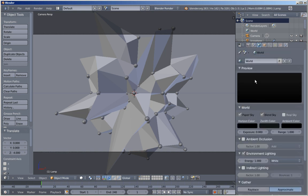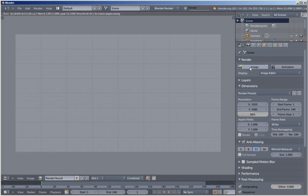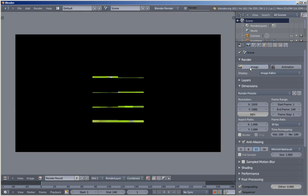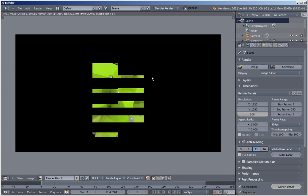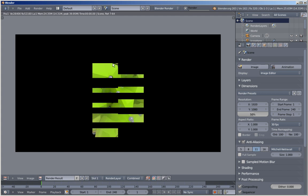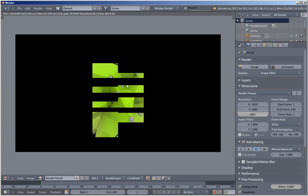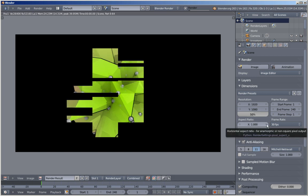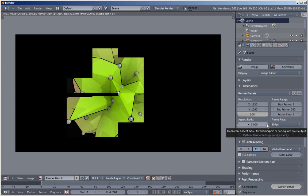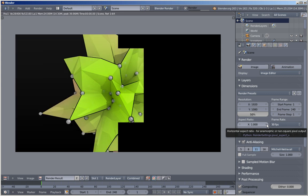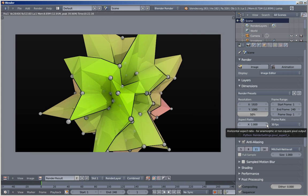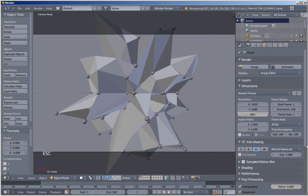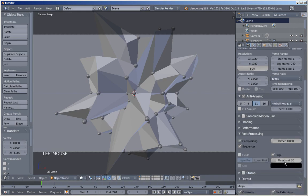Now let's render an image to see how it looks. As you can see we also have the edge appearing, as we set it at the post-processing options. I think it looks pretty nice. I'll hit Escape, and I'll bring the edge threshold value up a bit — let's set it to 40.